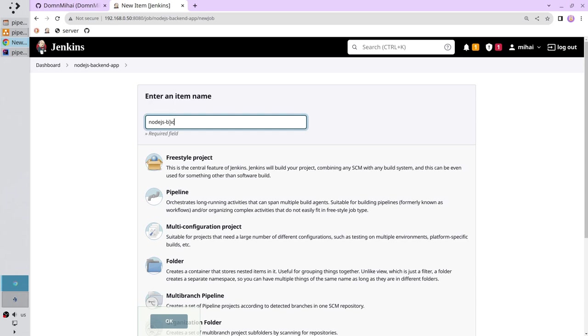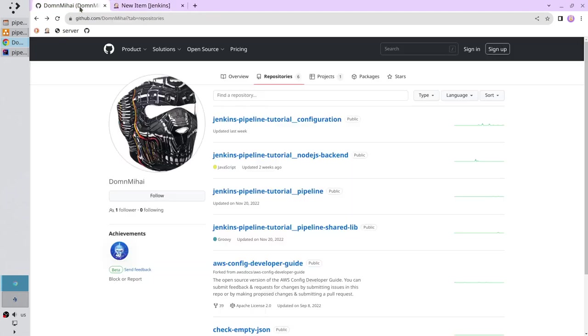Underscore Deploy. This name Node.js backend is the repository name. I will show you. Go to github.